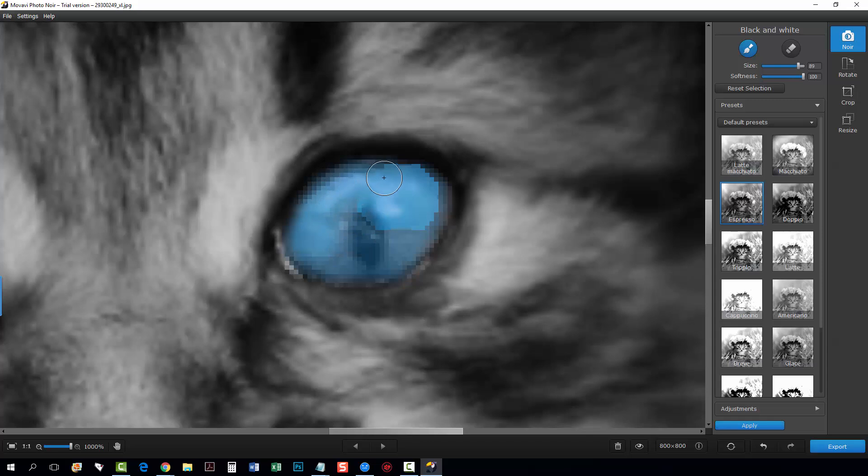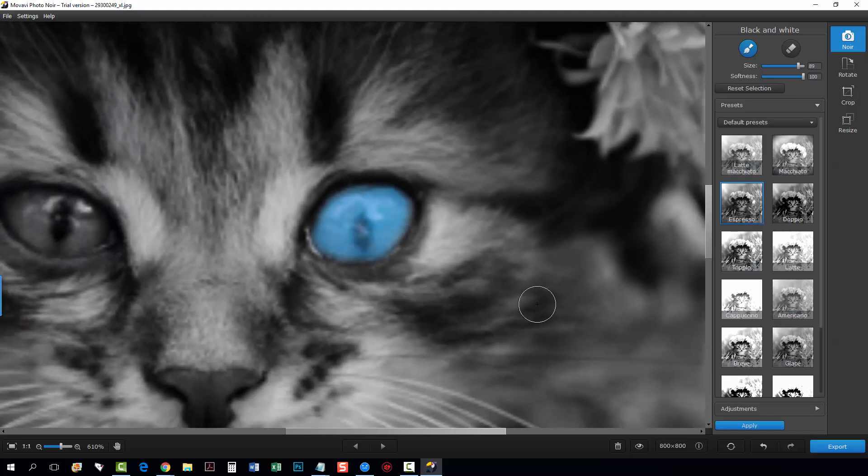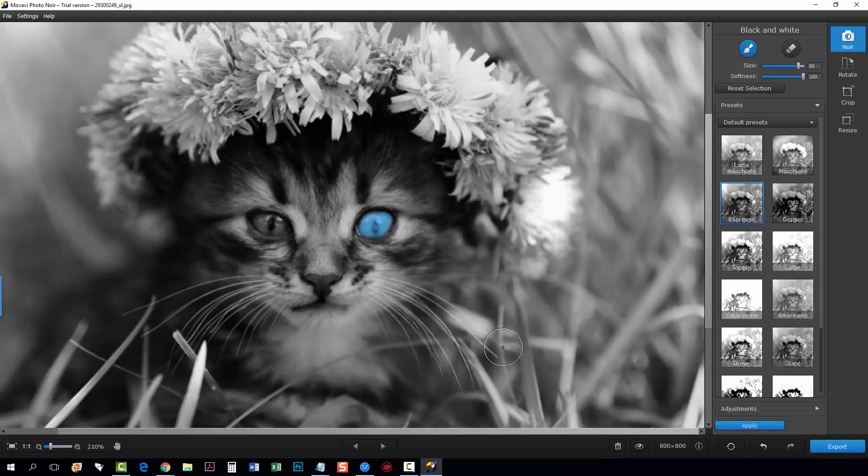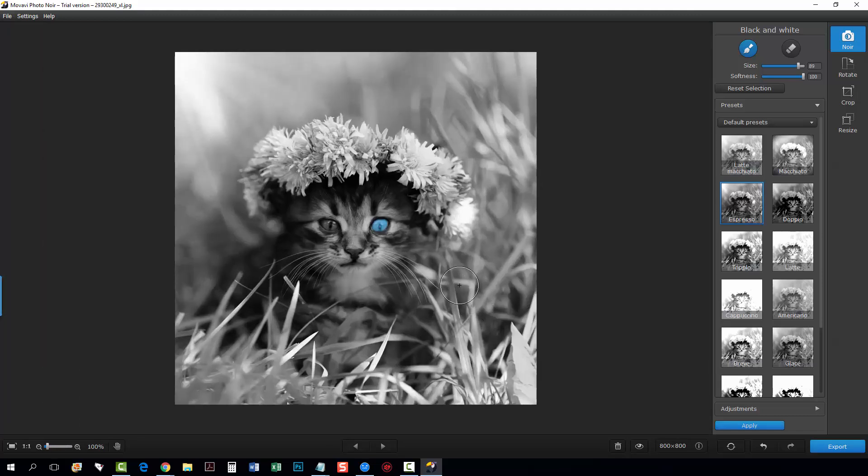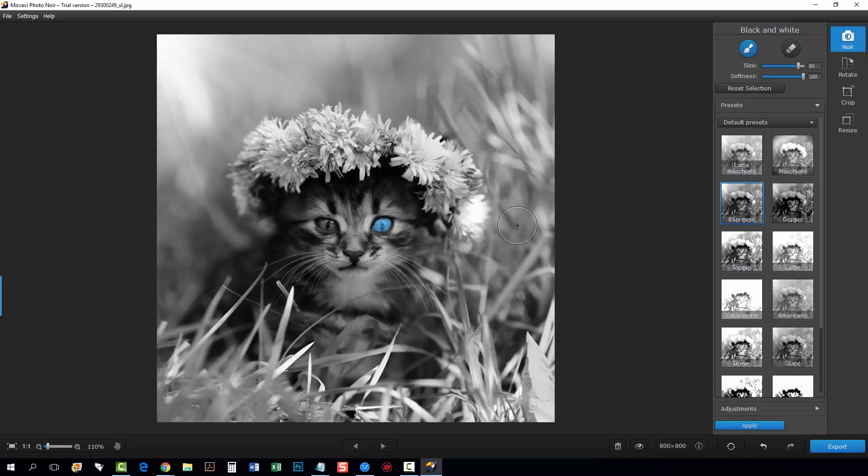Once you take the mouse off the picture it will actually show you the real color so once I come up here and move my mouse clear off you're going to see how it changed there so there it is where it with the mouse on it and there it is with it off.